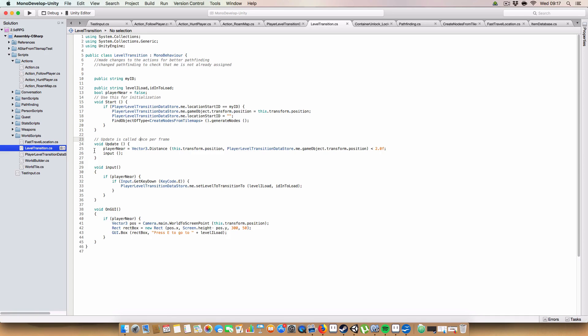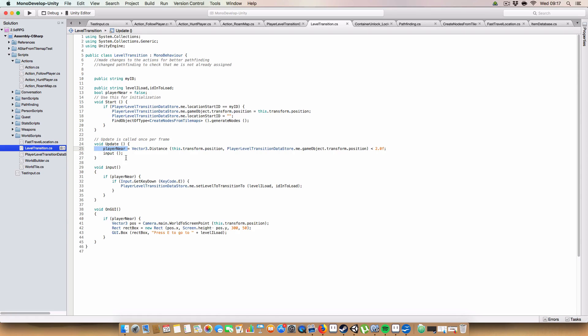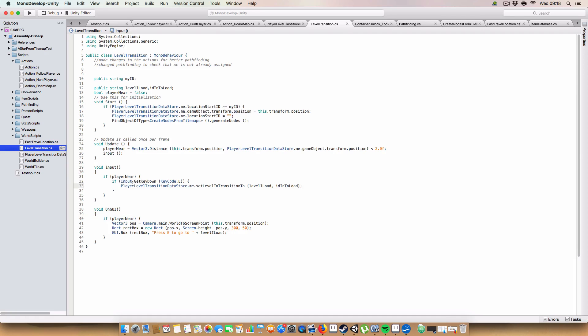Next up, on update, we have a player near is equal to vector3.distance.transform.position. This gameobject and the player. And if that distance is less than 2, it will return true, otherwise it returns false. The reason I did it like this, instead of having a vector3.distance call here and here, is basically just to save a call, really. We only need to call it once here and then cache the result. And then we can reference it in both input and on GUI.